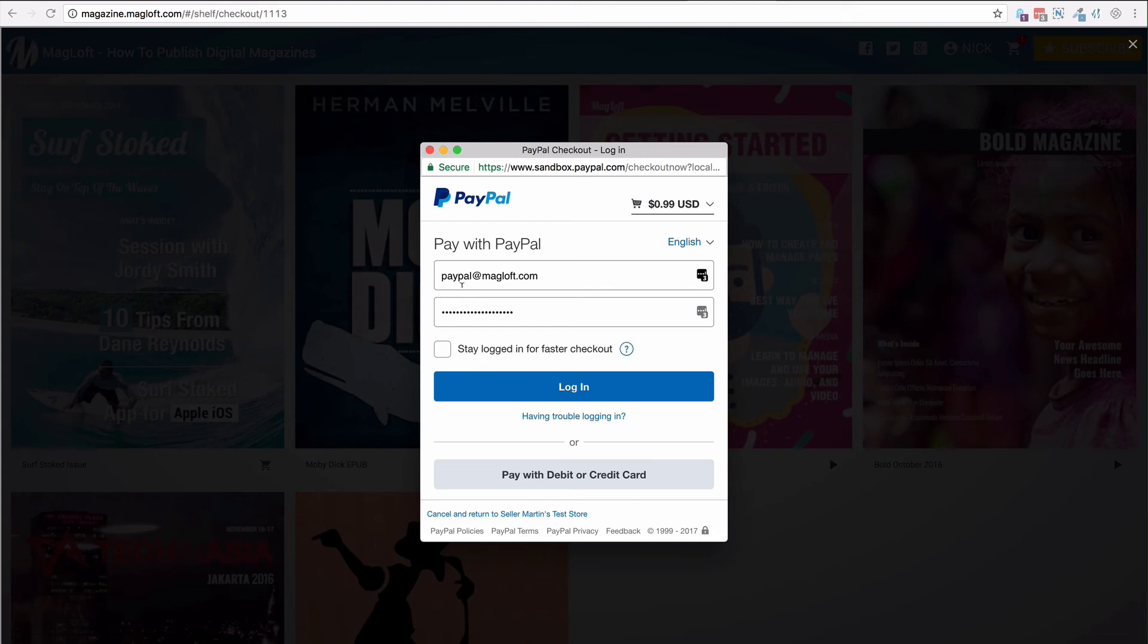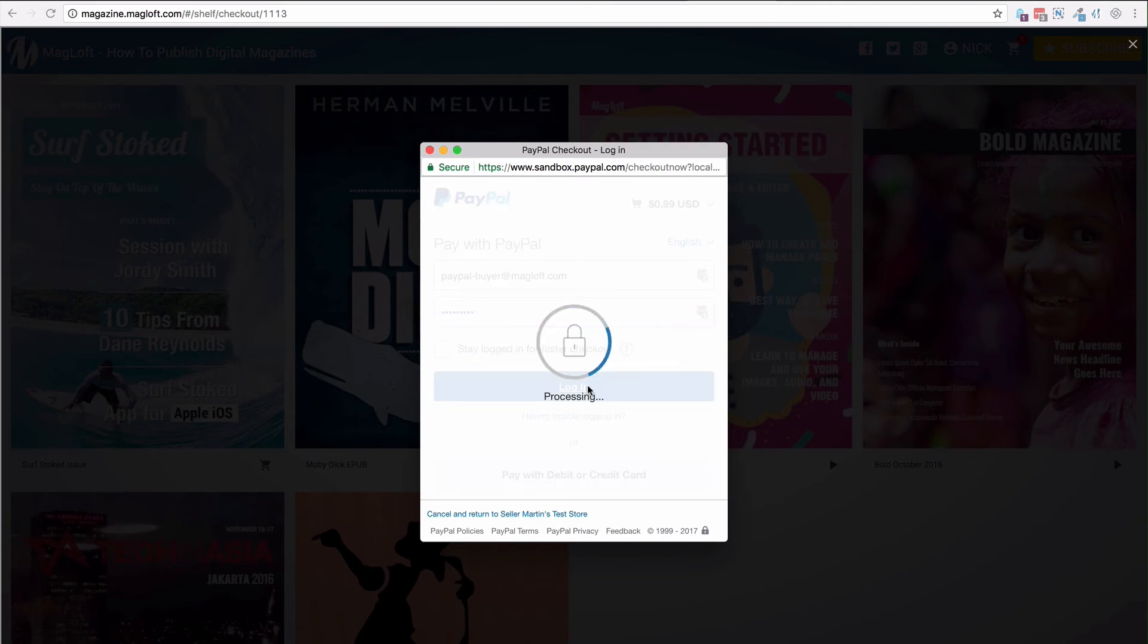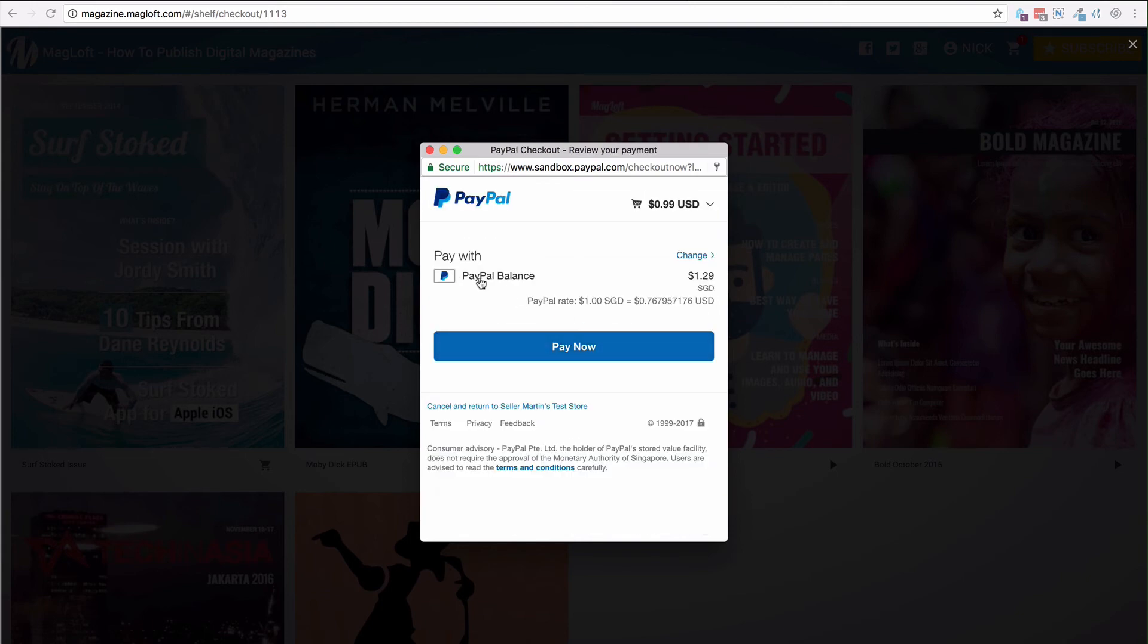Coming back to the web app, I'm going to change the buyer. I'm going to use PayPal-buyer and the password. Click login. Now you can see I can pay with my PayPal balance. I'm going to pay now.